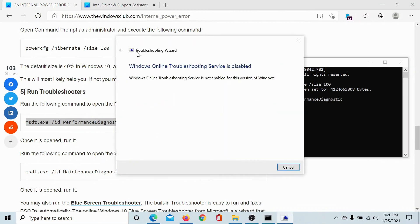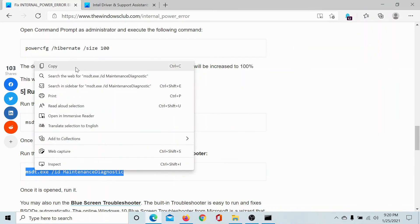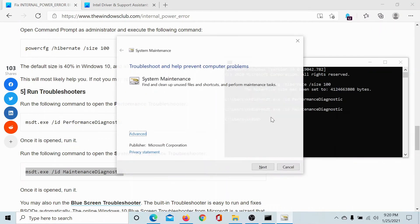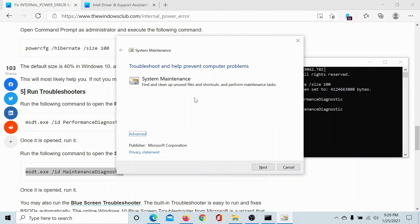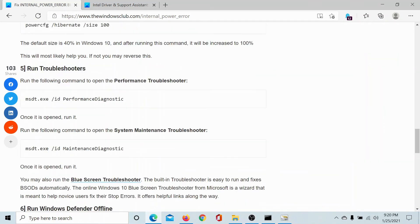This will invoke the Performance Diagnostic troubleshooter, and we can do the same for the Maintenance Diagnostic troubleshooter. I'll paste it here and I'll hit Enter, and then we just have to keep hitting through Next and let it do its job.